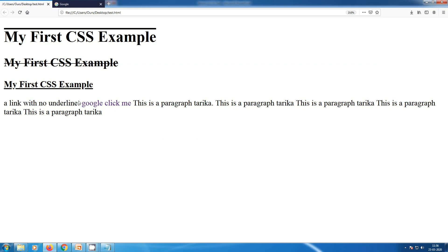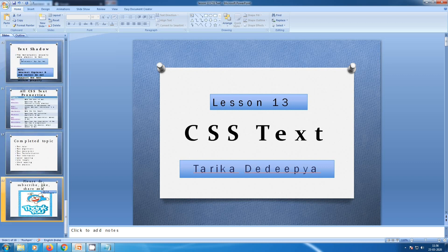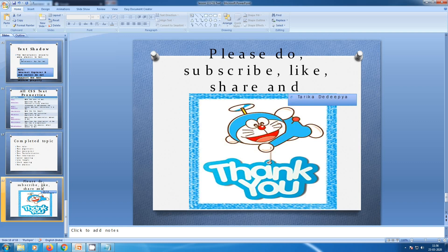You can try it by yourself, or you can check my description. Tomorrow we are going to see about text transformation, so don't miss it. Please do subscribe, like, share and comment. Signing off — Tariqa Dedi Pya — and never forget to check my description. Thank you for watching. Bye.